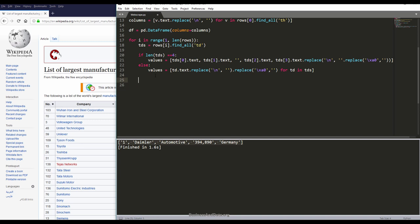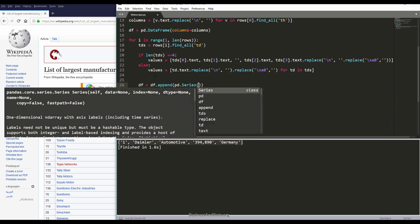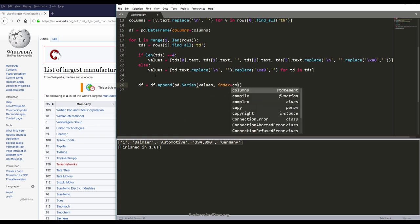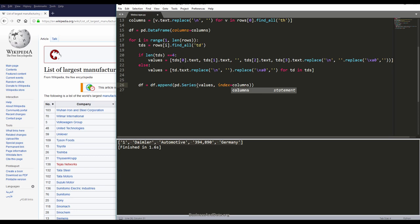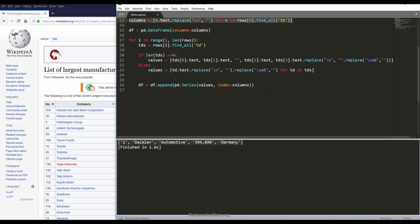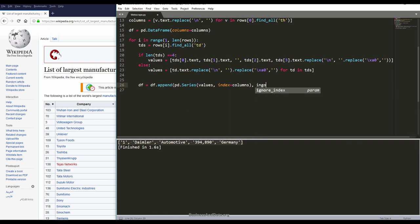Let me go back. I can just basically append the row values into the dataframe variable. I'm going to use the append as pandas series function. I'm going to assign the values, and for the index it'll be the column from the columns variable. For the ignore index, I'm going to set to true.